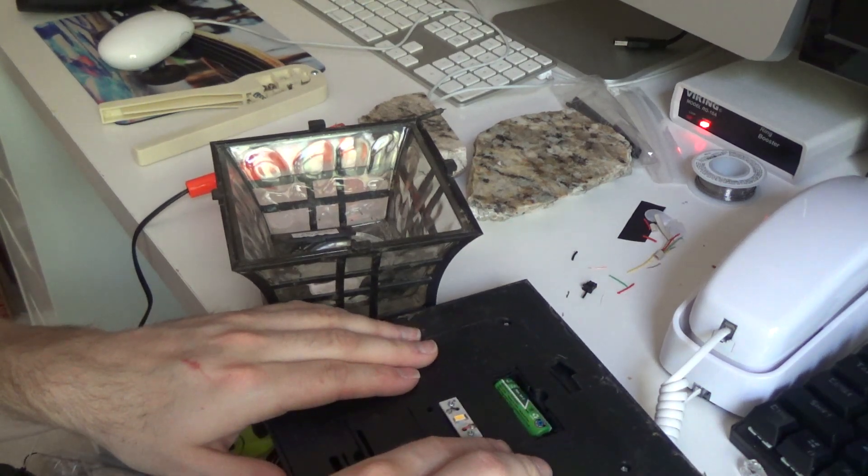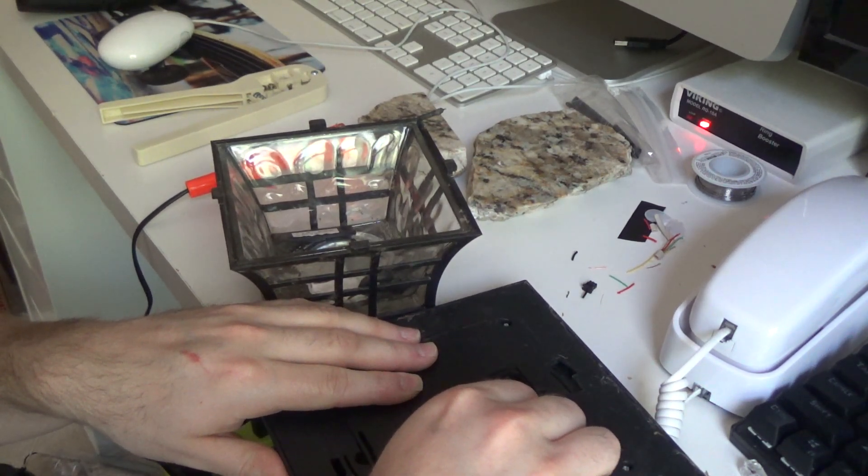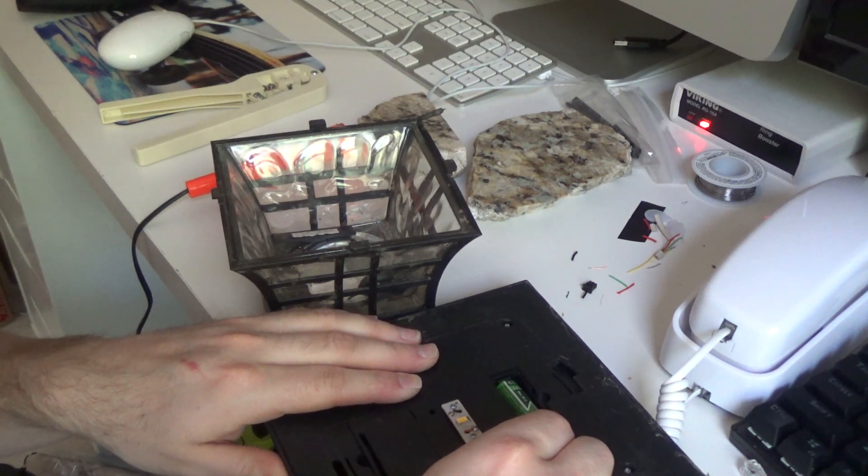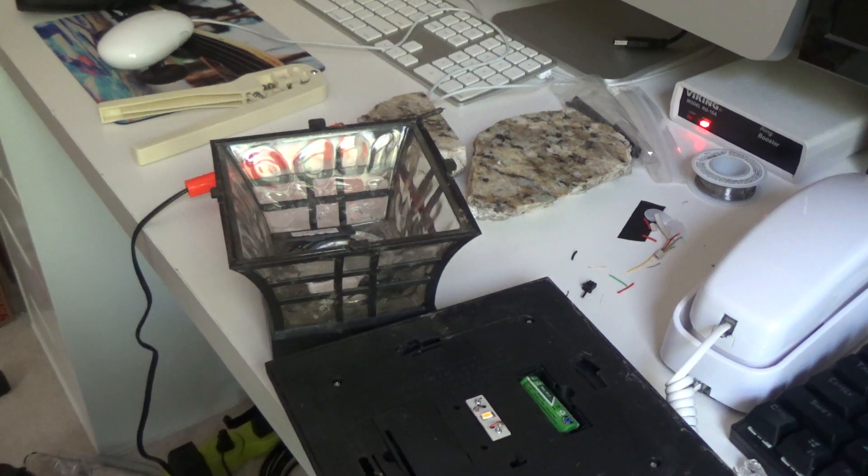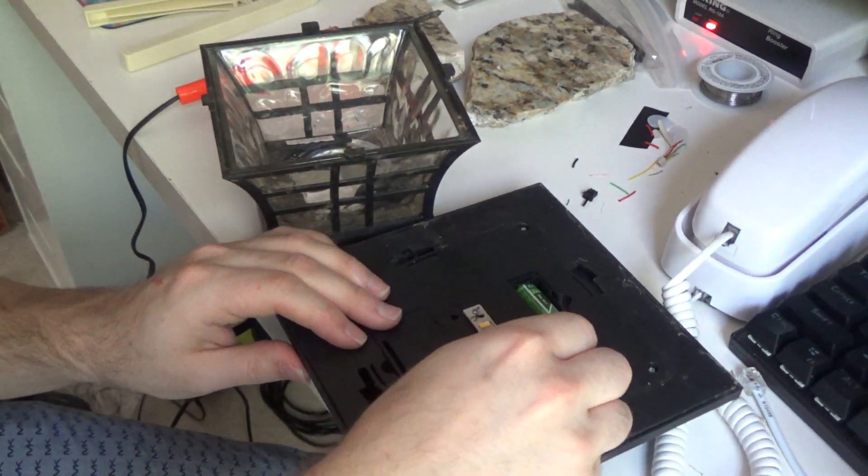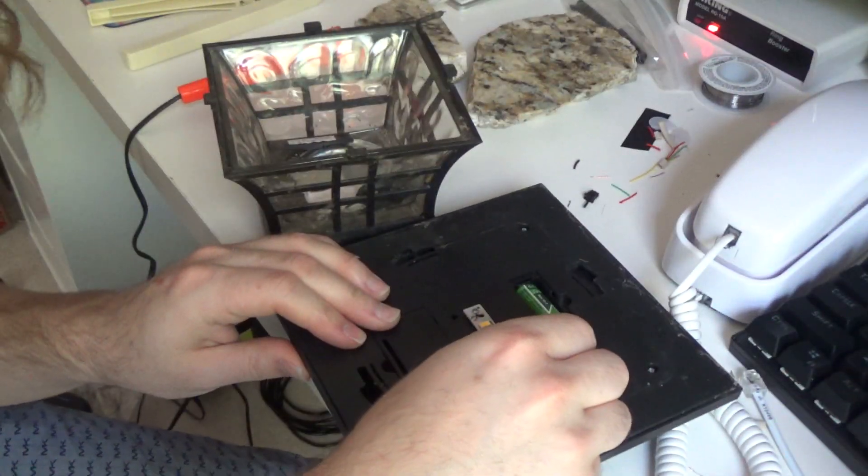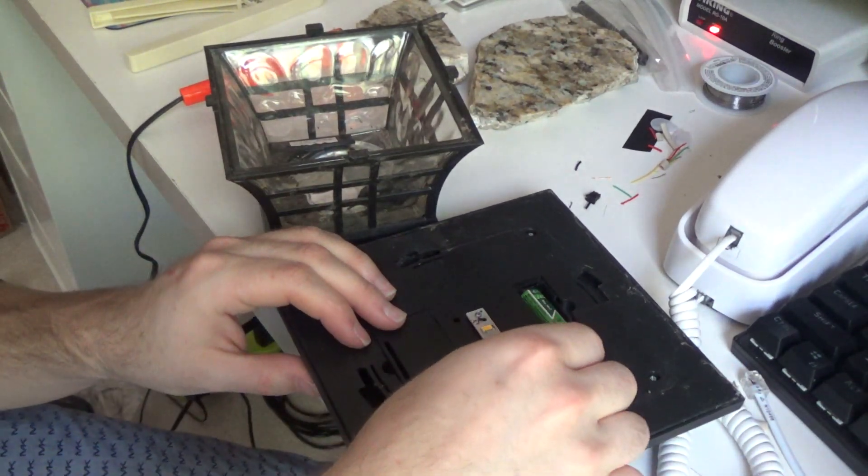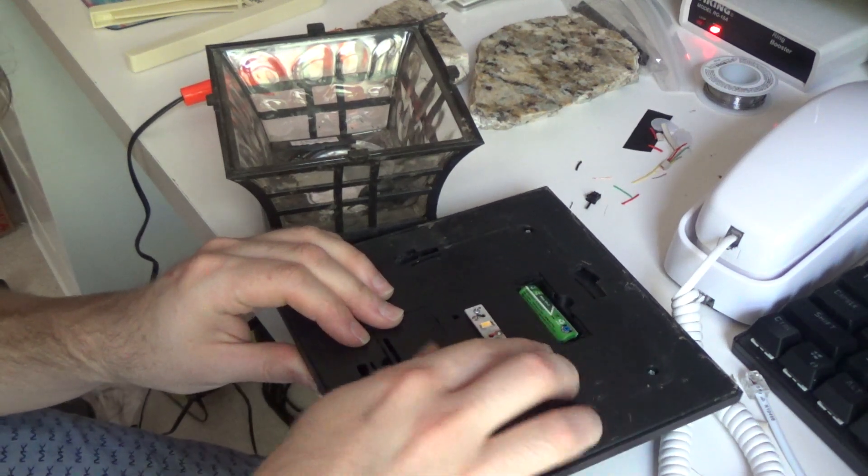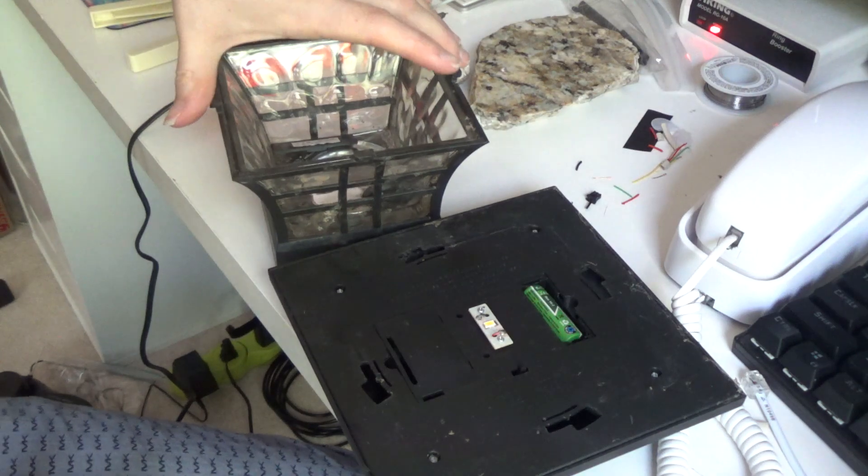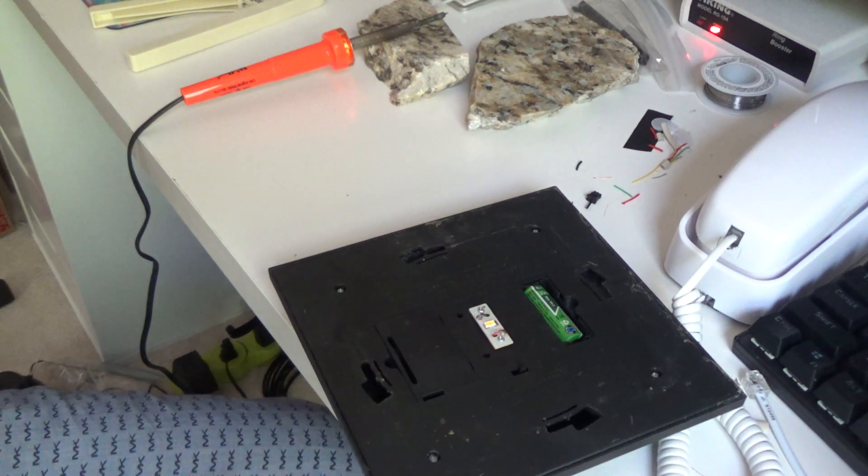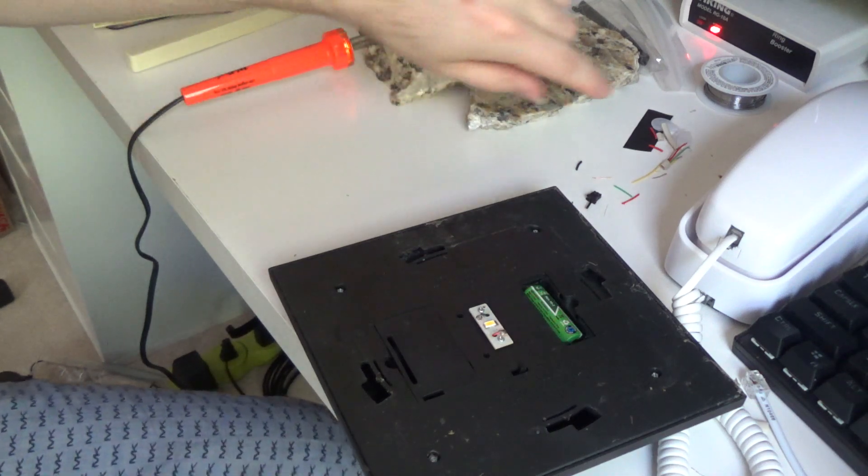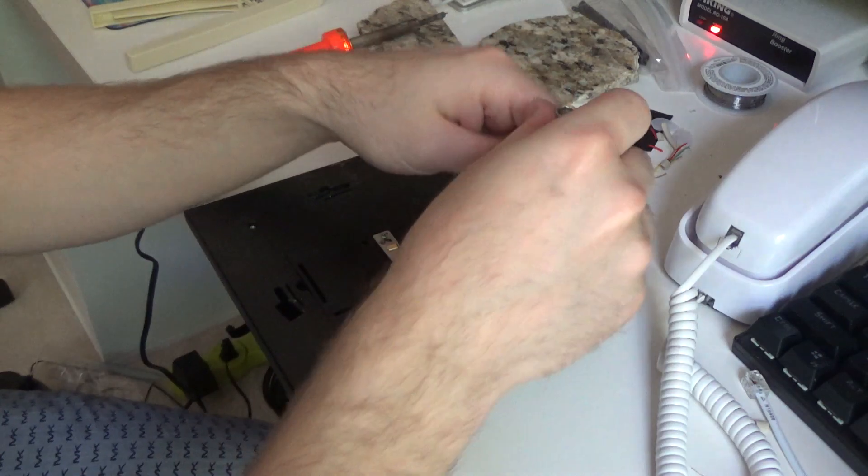Now, I believe we have an issue with the switch. And we do have an issue with the switch. The last one, or the other one outside right now, this switch also failed. And what I ended up doing was opening it up and just soldering across the switch. Because it's not worth replacing the switch. I never turn these off. They sit outside all year round.